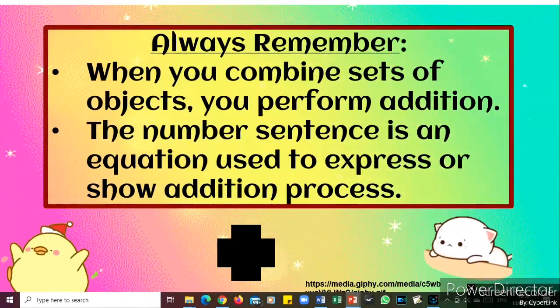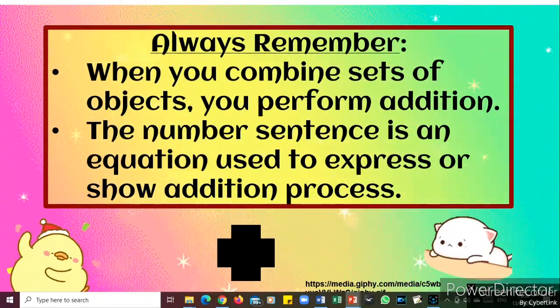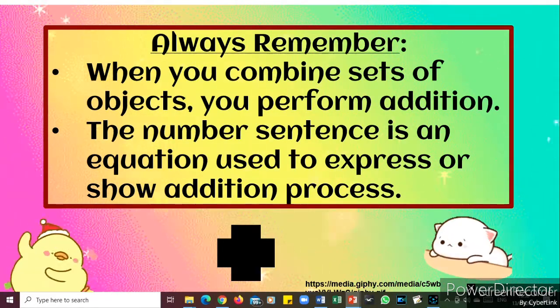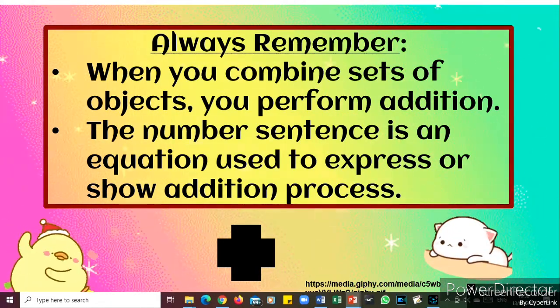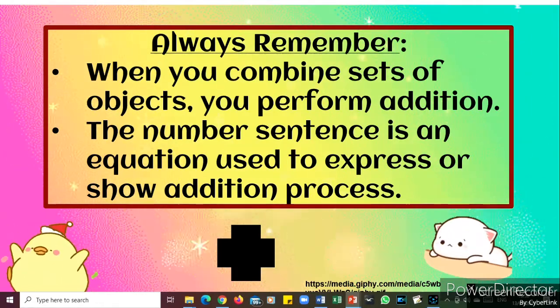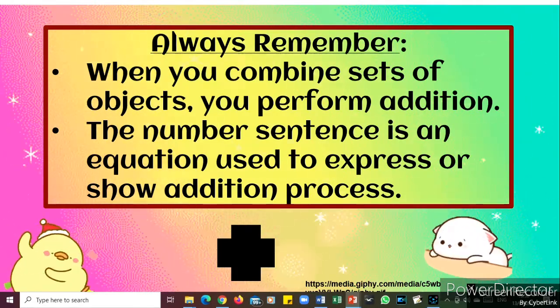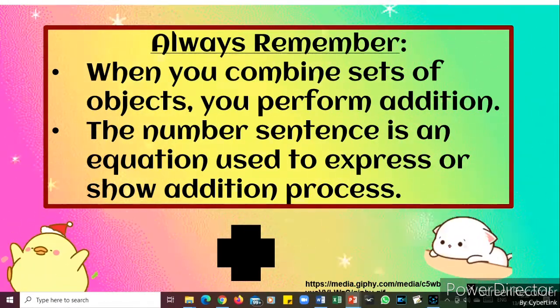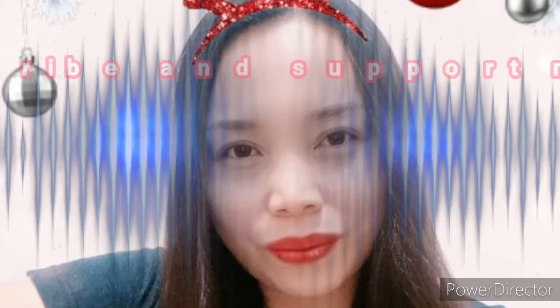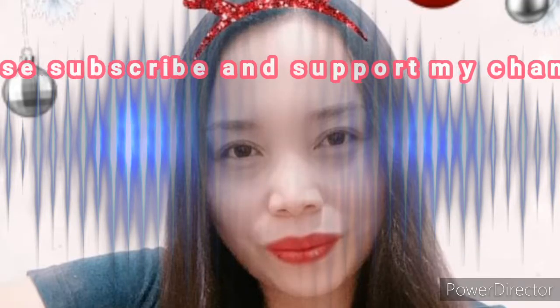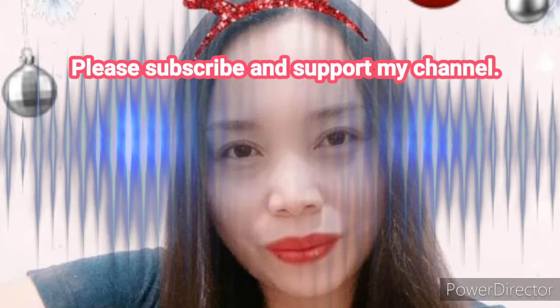Always remember: when you combine sets of objects, you perform addition. The number sentence is an equation used to express or show the addition process. Thank you so much for listening, kids. I hope that you have learned something from me today. Till next time, bye!